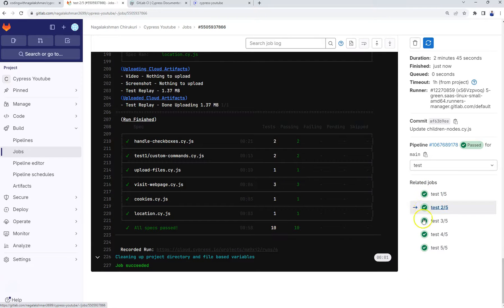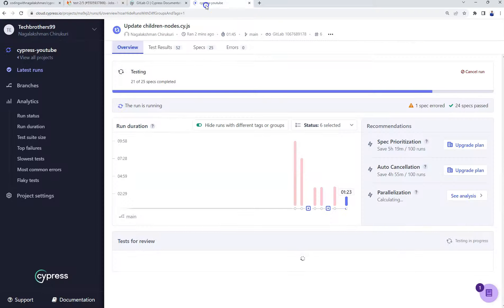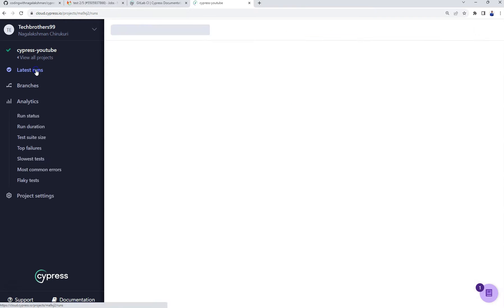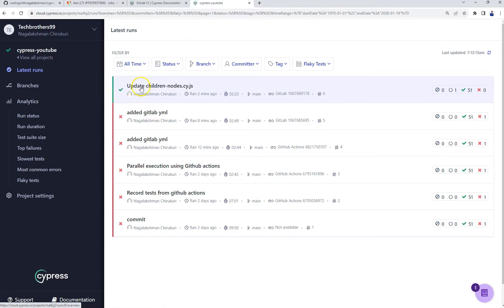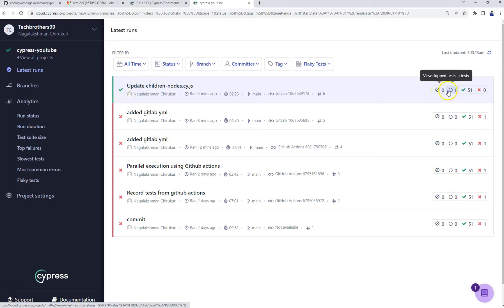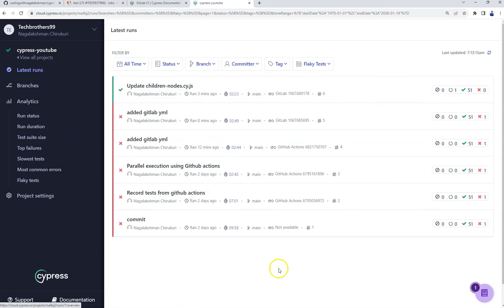Going to Cypress Cloud, it has completed successfully and you can see the green tick mark. It shows one test as pending because we skipped it, and out of 5, all passed with no failures — that's why it is green. This is how we can execute your tests in GitLab CI. Thank you.